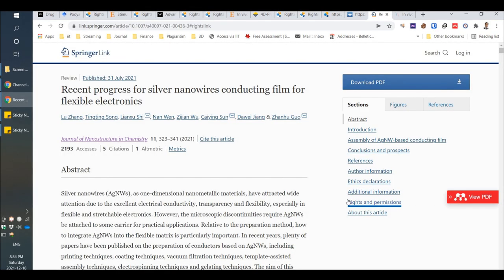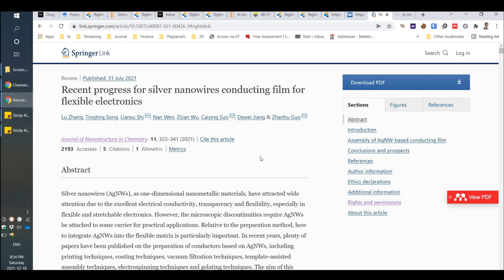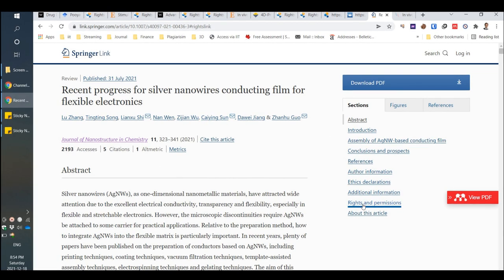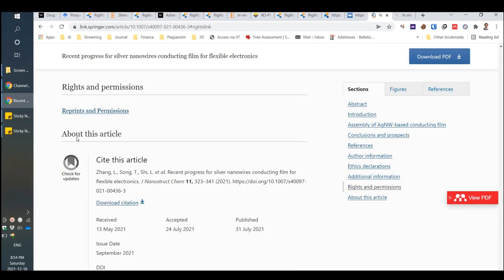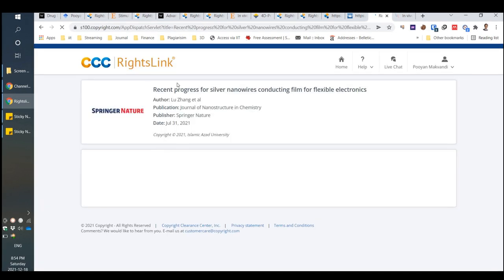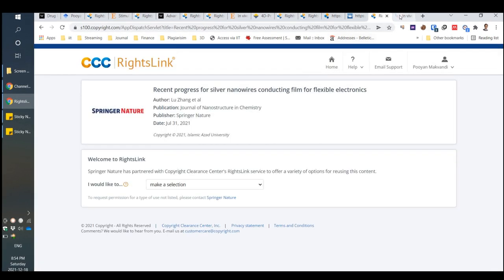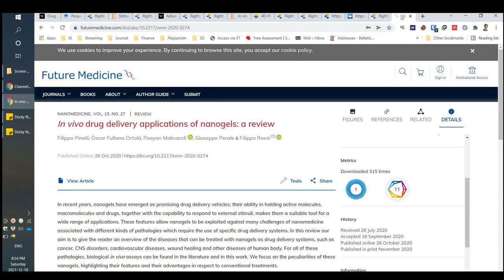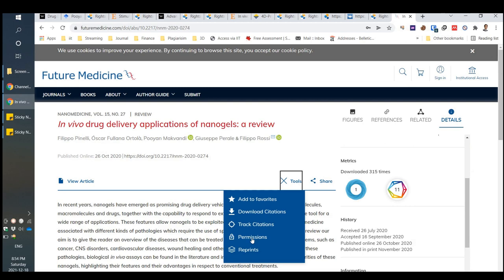For Springer Link, you should click on 'Rights and Permission' or 'Reprint and Permission.' Afterward, the process is the same as other publishers — you can find the permission option there.